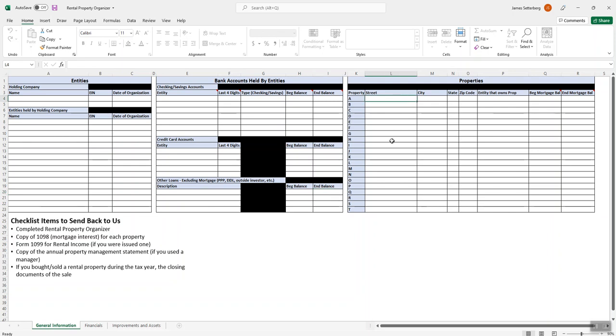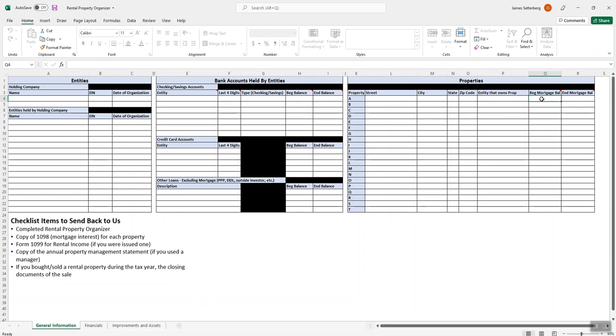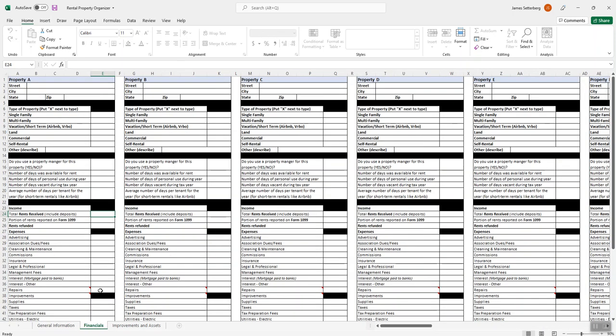So here is where you'll list all the properties. We've only listed space for about 20 here, so if there's any additional ones, you can just make a copy of this organizer and start over again at the top. But we just need the basic information for it. The street name, city, state, zip code, the entity that owns the property. So that should tie out to one of these entities over here. And then the beginning balance of the mortgage and the ending mortgage balance. If the entity has not been quit claimed over into an LLC, you can just put something like personally owned or something along those lines right there. And so this information is going to flow over to this next section here, which is the financial statements.